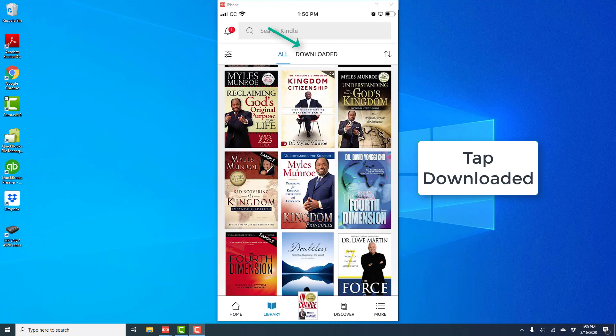And on the next screen, tap on Downloaded. So you will see two tabs, one which says All and one which says Downloaded. Tap on Downloaded.